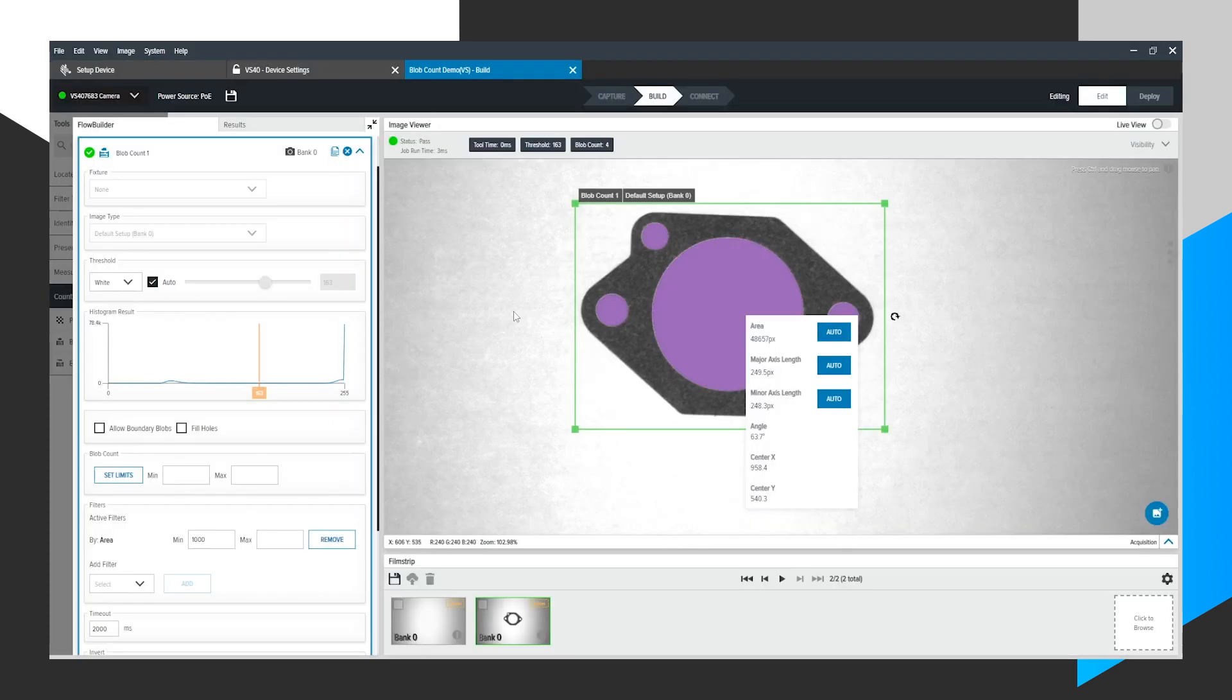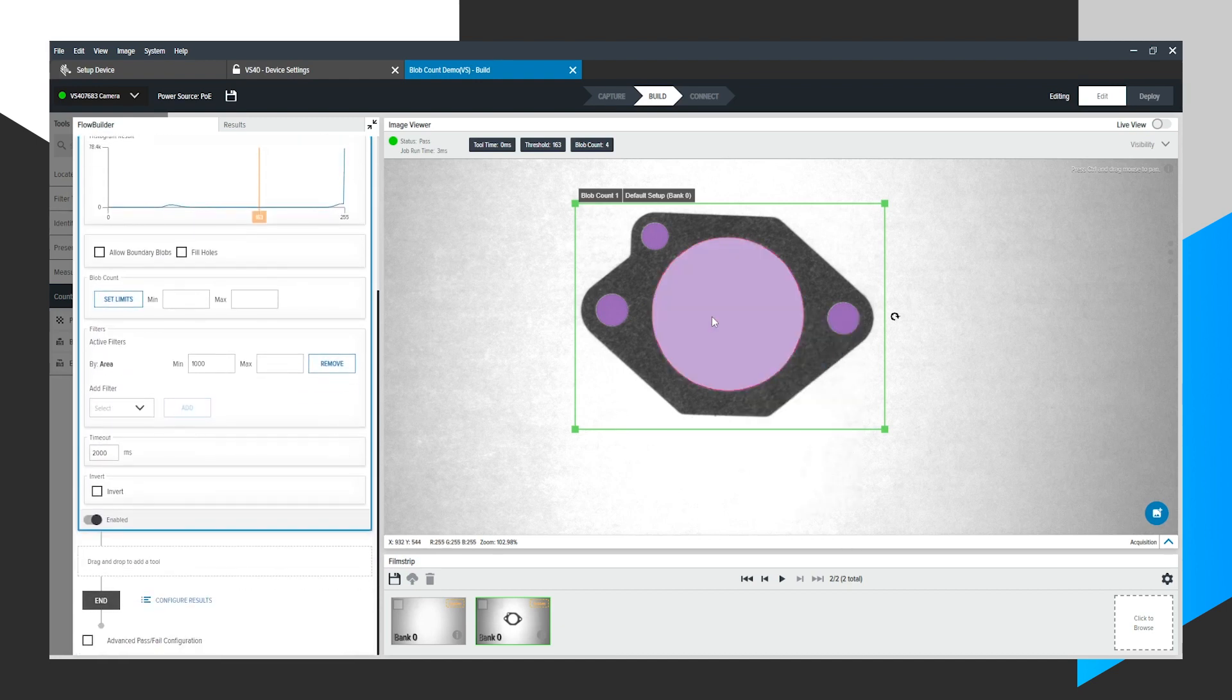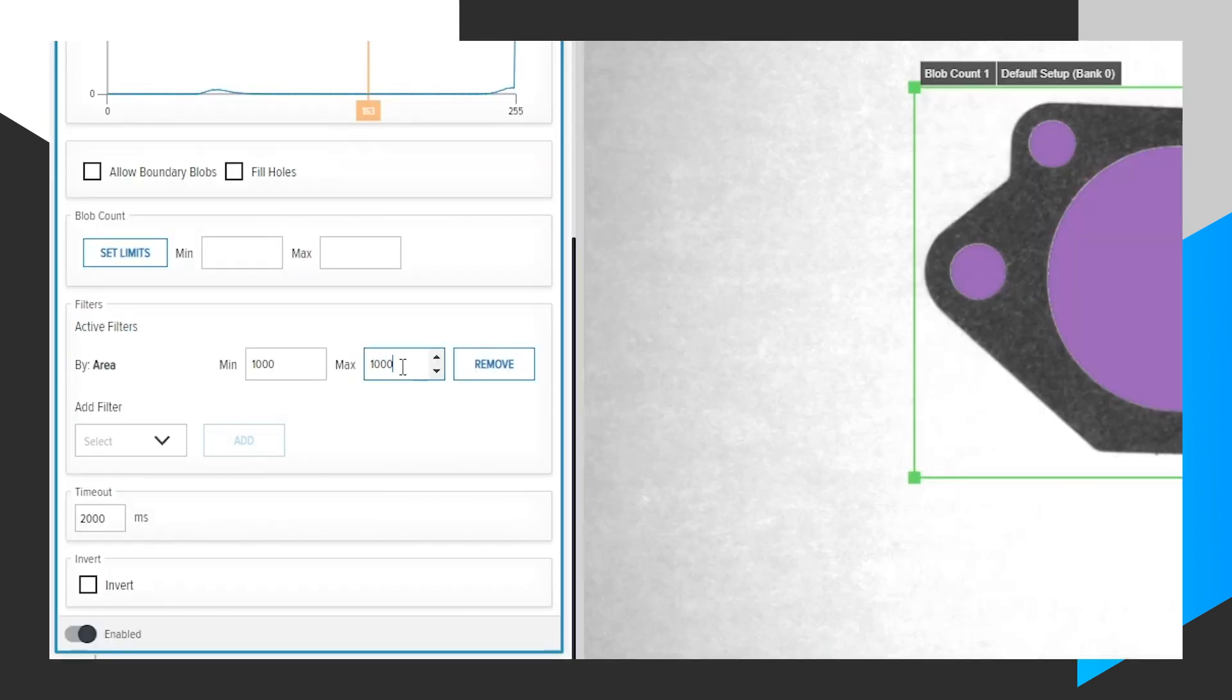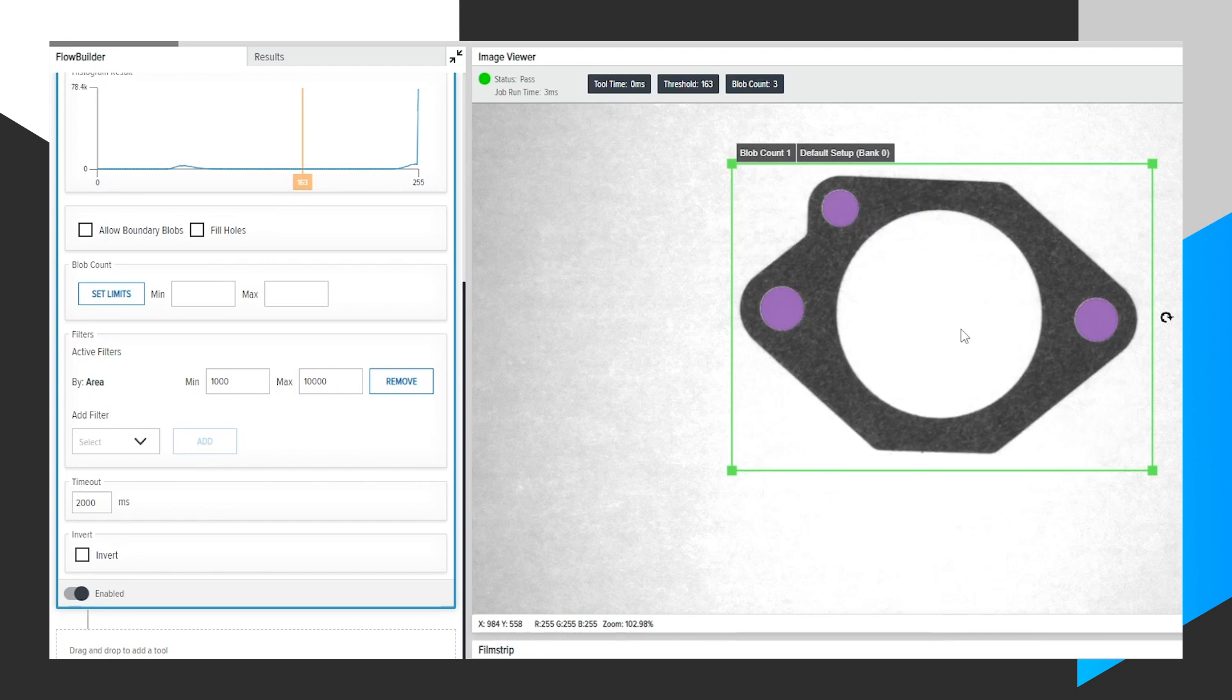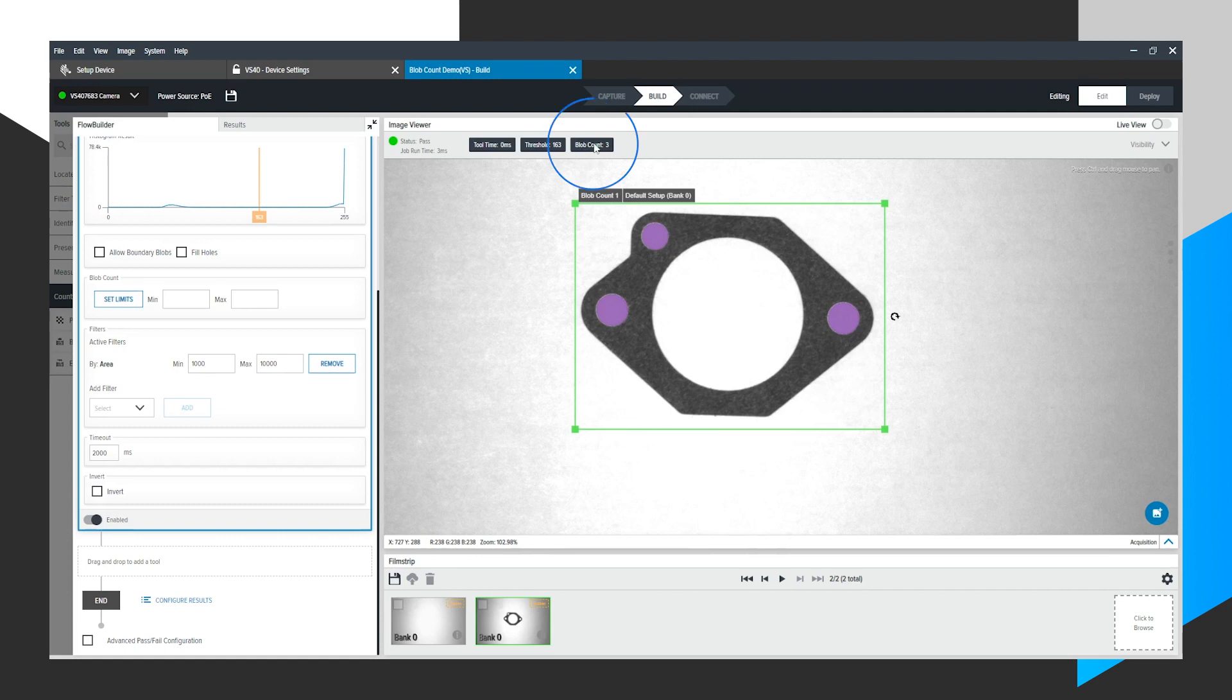For a quick demonstration of how you can tweak this further and use filters, we know these smaller blobs are approximately 2,000 pixels, so I'm going to set a max of 10,000 here. Once I click that, you'll notice that the large blob is no longer detected. We only see three blobs, and that blob count is reflected up here.